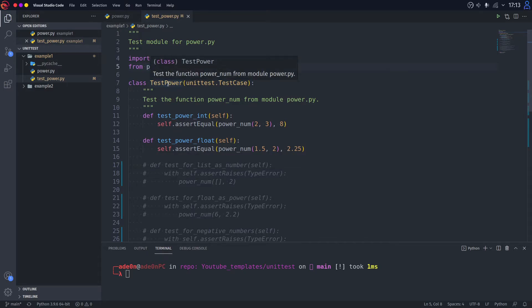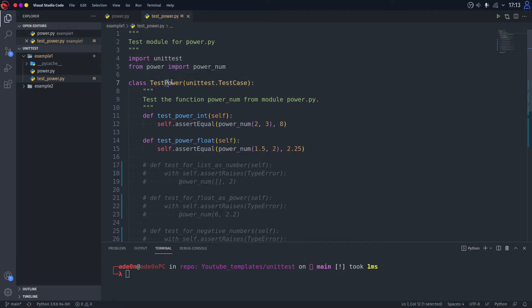And then we initialize a class called testPower. It's called like that, obviously, because we're testing the function power here.